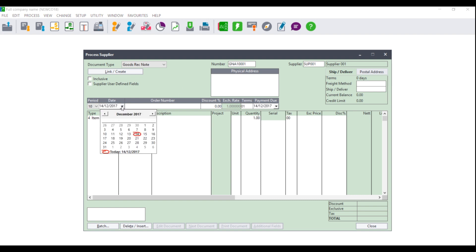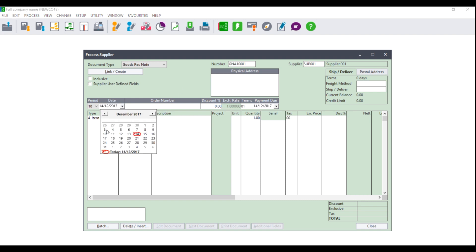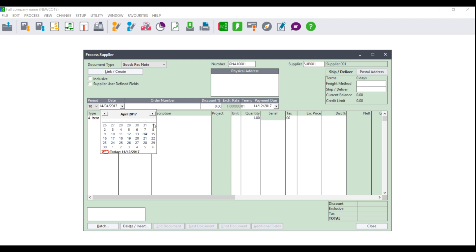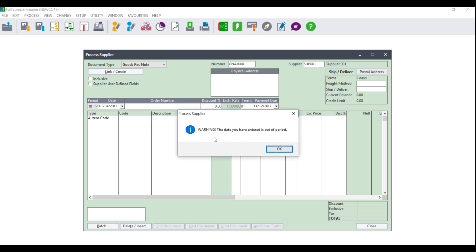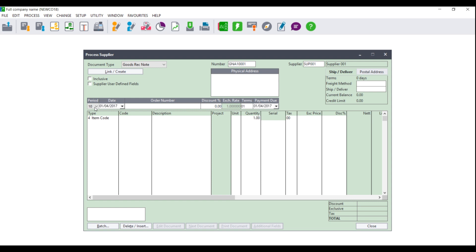When you get to the date, click the drop-down and select the period or date that you wish to use in order to bring in the stock. Once you have selected your date, ensure that your period is adjusted accordingly. If you receive the message 'date out of period', please click the period and select the period that you wish to use. This will then change accordingly to be in line with what you have set up in Setup Periods.